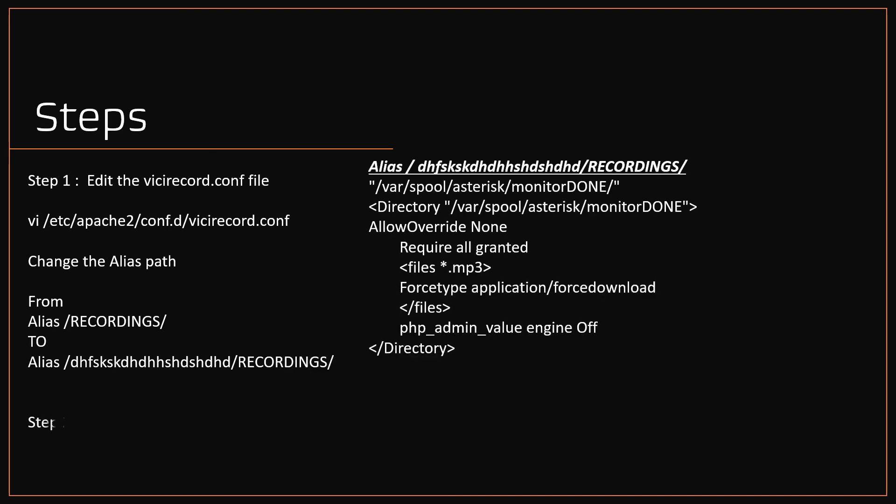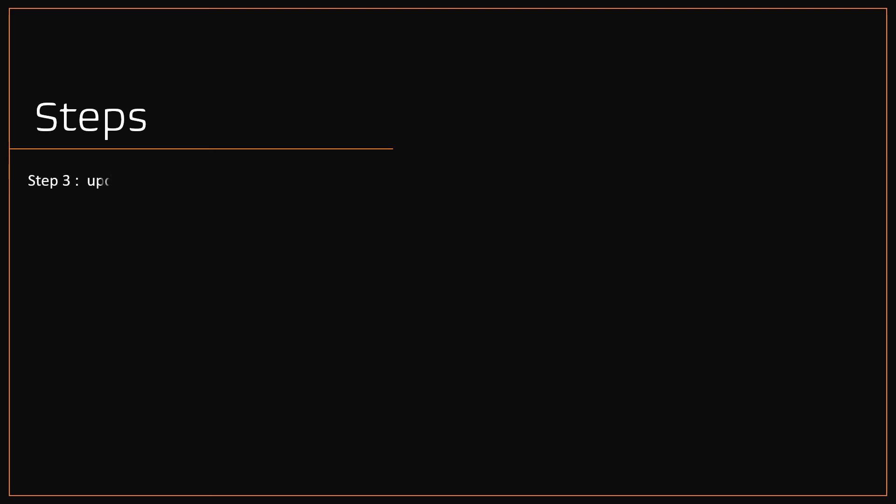Step two, restart the HTTP services by running the command systemctl restart httpd.